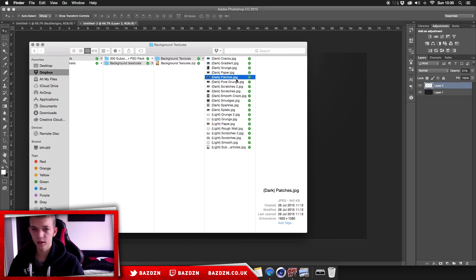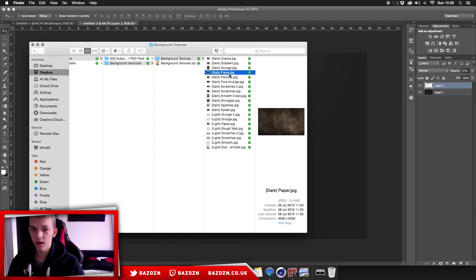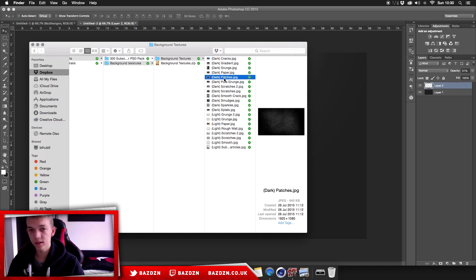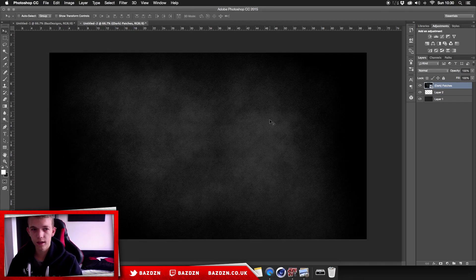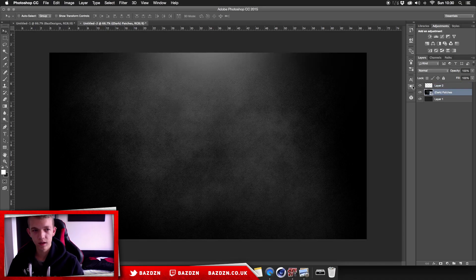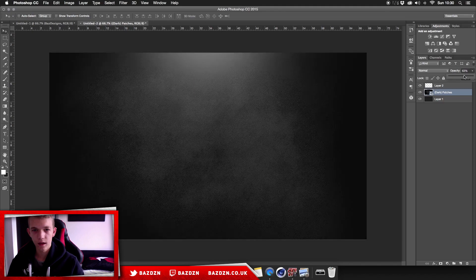Now we're going to add a texture. I've got this texture pack on my YouTube channel — there'll be a link to download the texture pack in the description, it's free for you guys. There are all these really cool textures in here and I'm going to be using this one — I'll call it patches. We just want it to be below the light, and you can see it has a really nice glow on it. We're going to turn down the opacity to about 60.